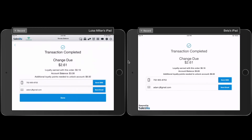The last screen that I'm going to see is when the transaction has been completed. At this point, I can either print the receipt, send it by email, or send it by text. And the customer will see the loyalty they earned with this order, the account balance, and the additional loyalty points that they need to unlock the account. I'm going to click on Done.